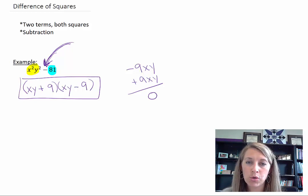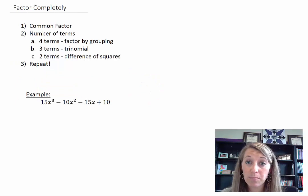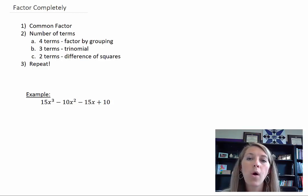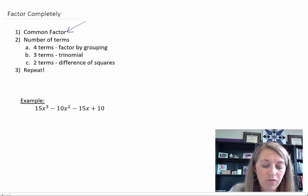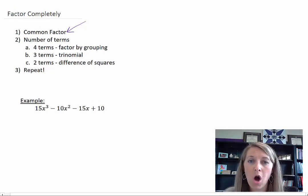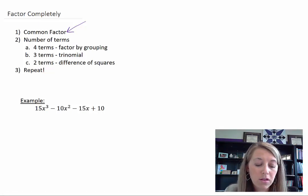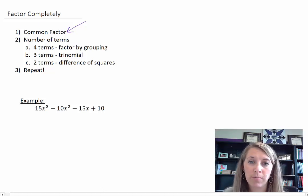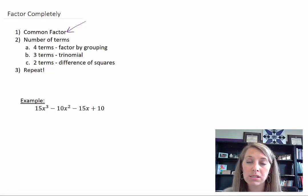We have reviewed all of our factoring techniques — let's put them all together. In this class it's just going to say 'factor,' and it's your choice to decide what factoring method to use. Here's the cheat I go by: first and foremost, always look for common factor no matter how many terms you have. Then look at the number of terms: four terms → factor by grouping; three terms → factor by trinomial; two terms → difference of squares. Then once you factor, look at each individual parenthesis to see if it can be factored further.